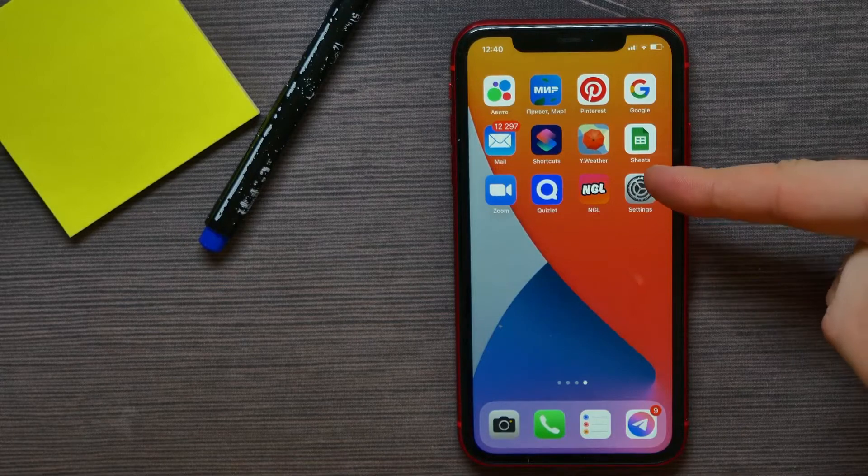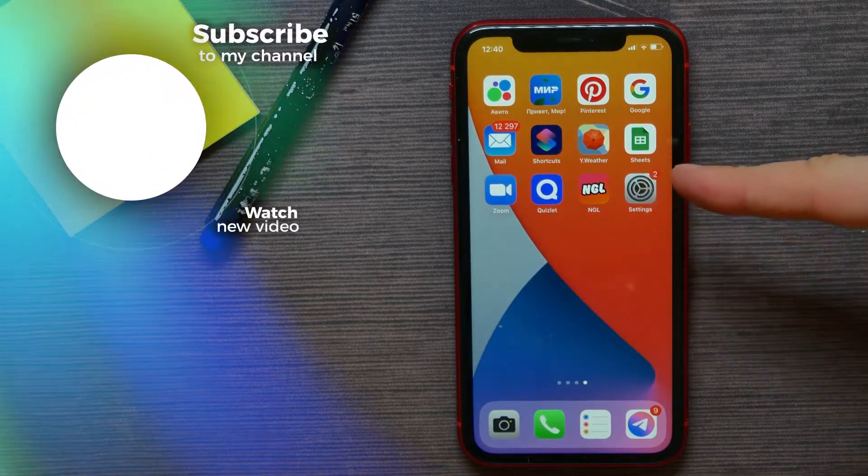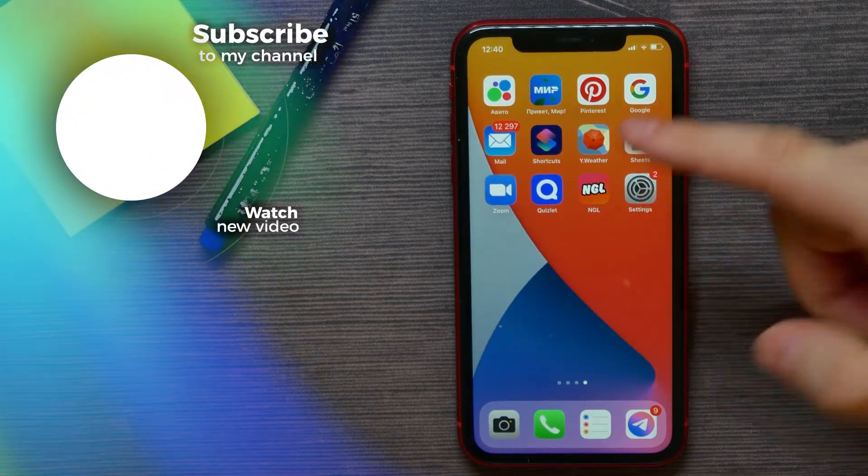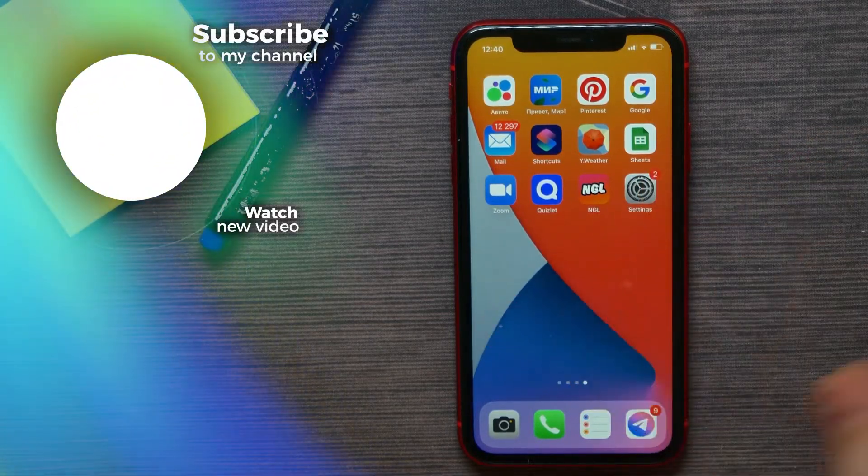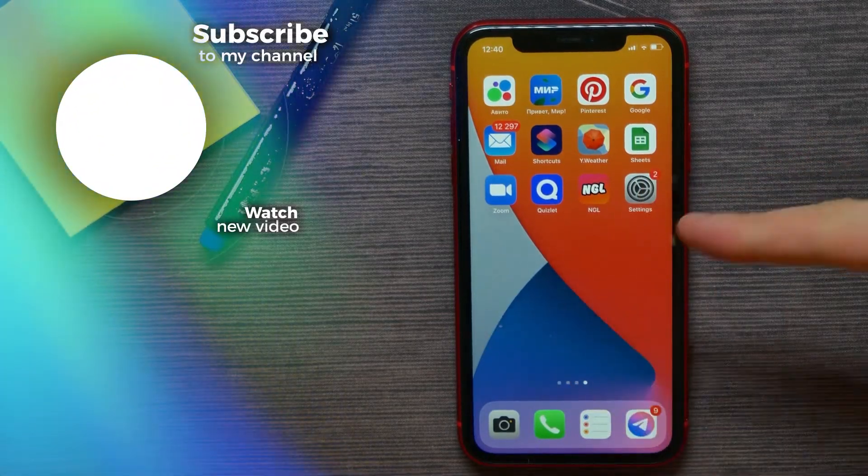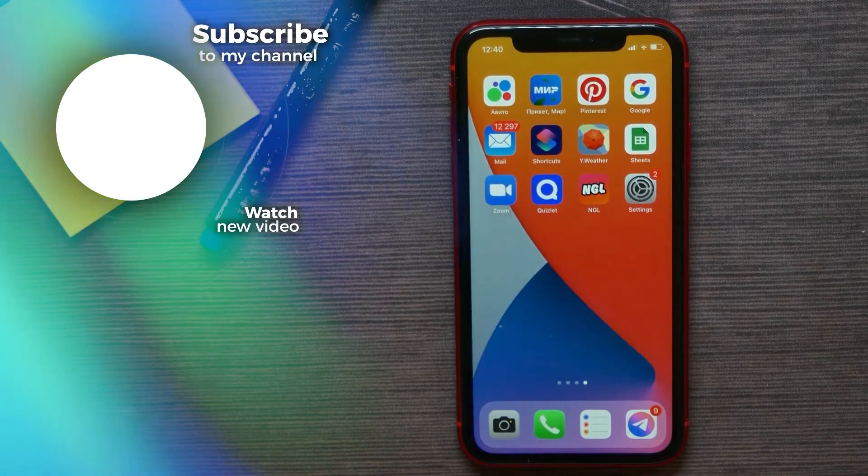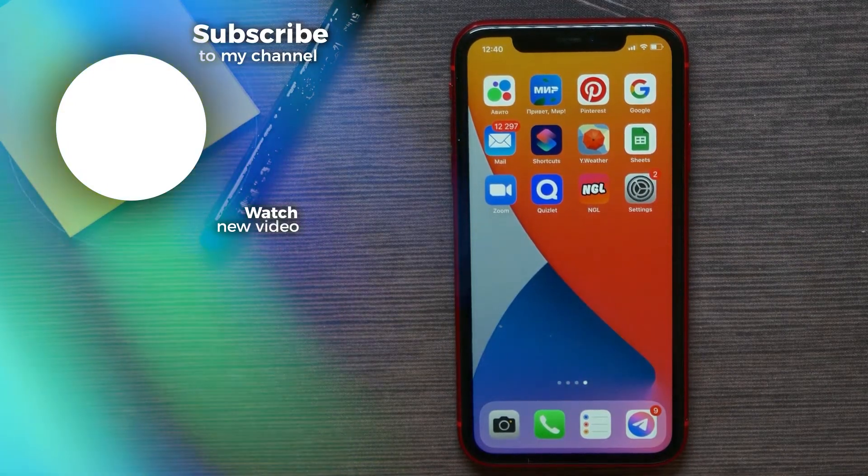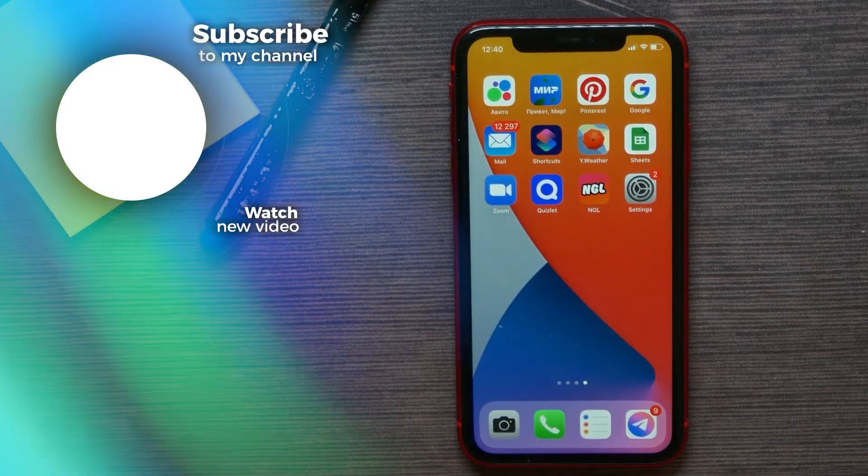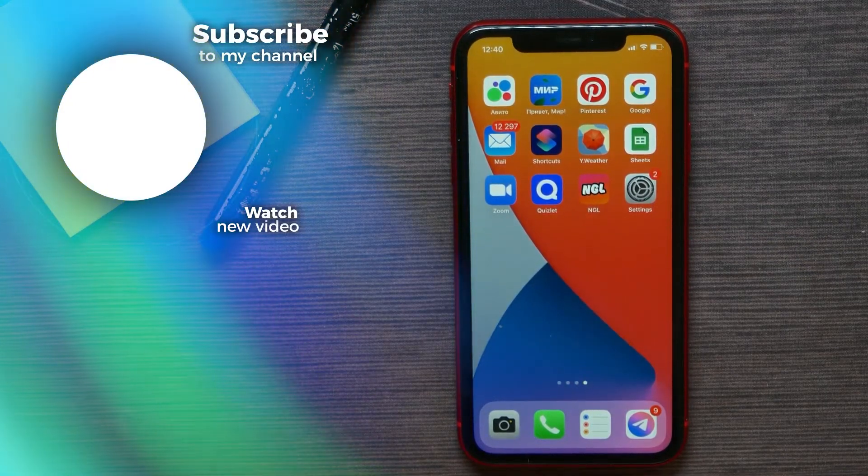As you can see, I got my Settings icon back here on the home screen. That's how it works. If this video helped you out, don't forget to like and subscribe.